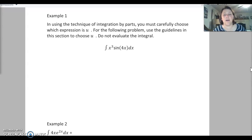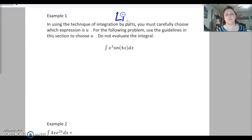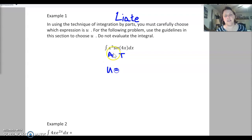For example number one, all they want is what are you going to use for u, using the LATE acronym. We've got an algebraic function and a trig function, so we set our algebraic function as u. So u is going to equal x cubed.